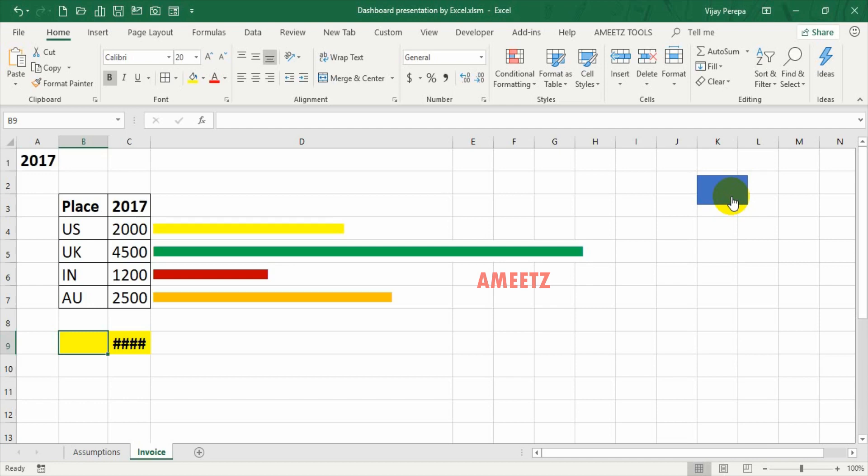The highest revenue is from UK, 4500. Now you can try to understand the numbers before we discuss about FY18 in another five seconds.